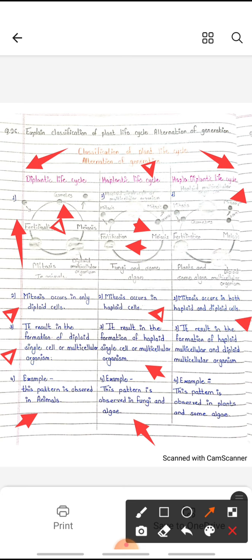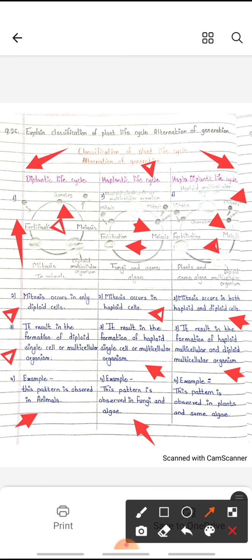The third type is called the haplo-diplontic life cycle. In this type, mitosis occurs in both haploid and diploid cells, resulting in the formation of haploid multicellular and diploid multicellular organisms. After meiosis, spores are produced, and after fertilization, new gametes can be produced.